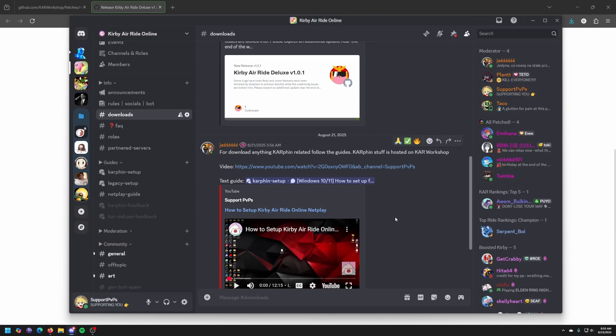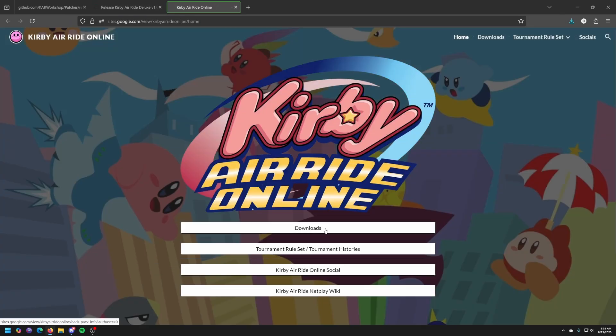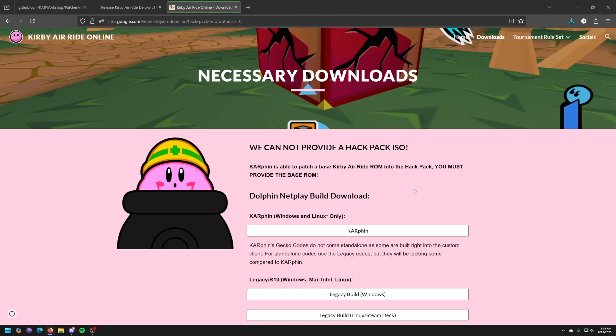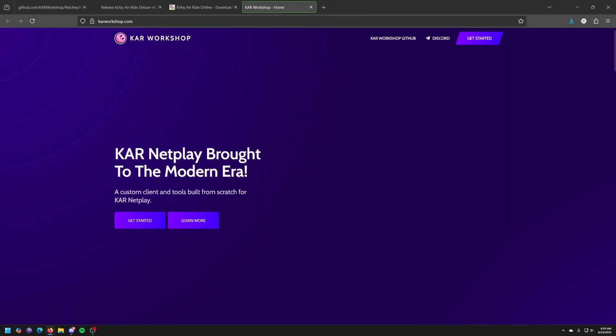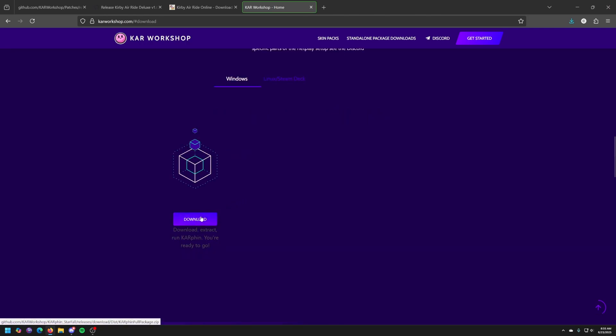And finally I am going to get Carfin which is basically the emulator, the program that runs all this stuff. This is the website. Go to Carfin, click on get started, Windows and download.